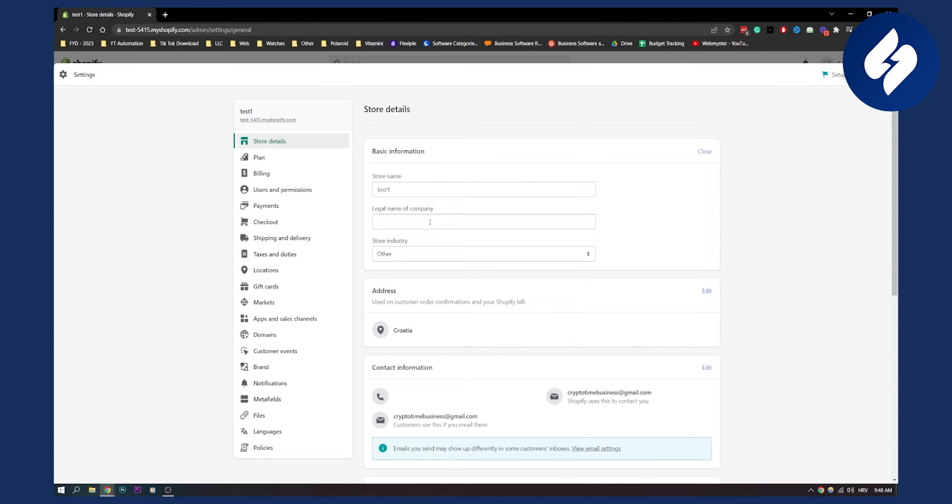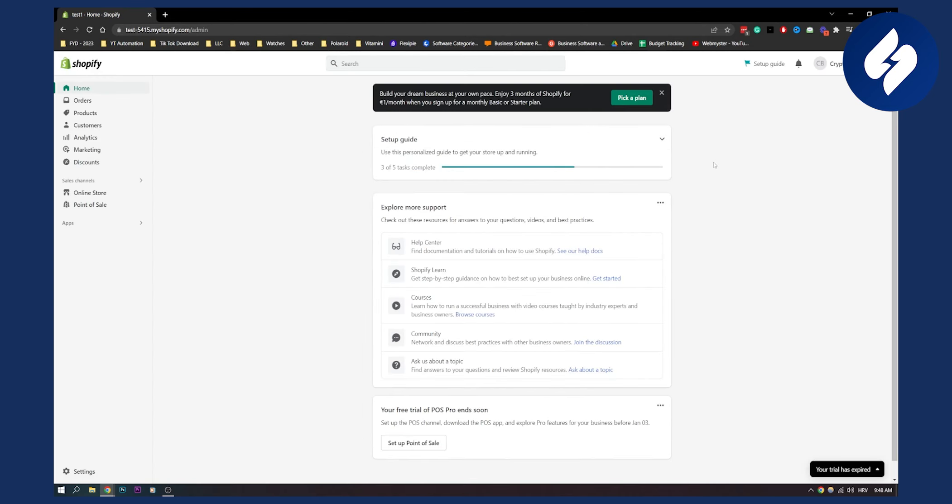I think actually Shopify has like a rule where you need to have a legal name of the company as well. So yeah, basically that's right here and once you're done that you can exit out of it and now you will have updated legal name of the company in Shopify.